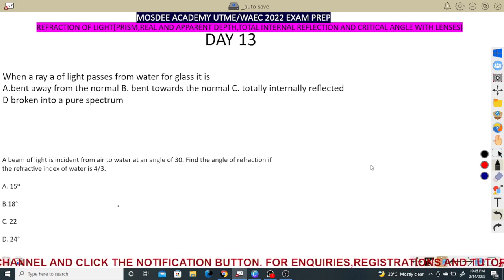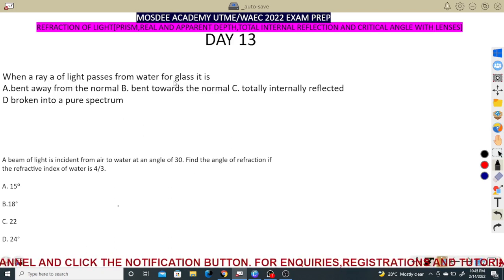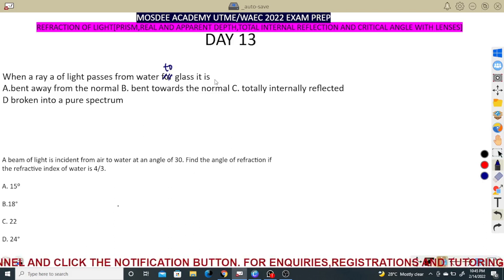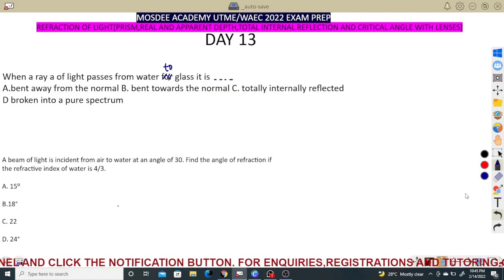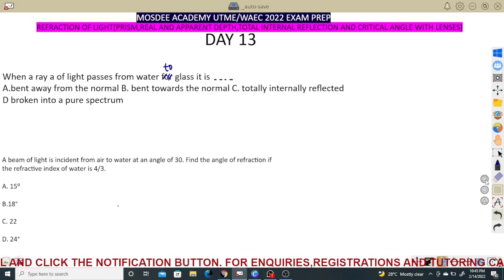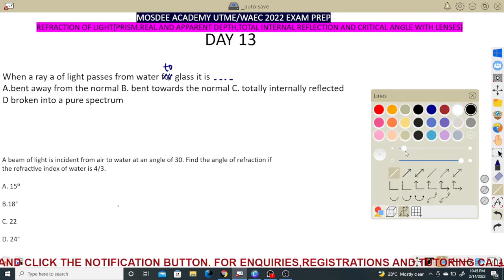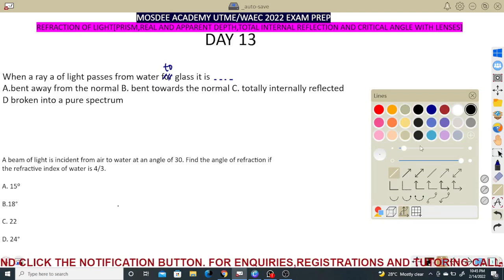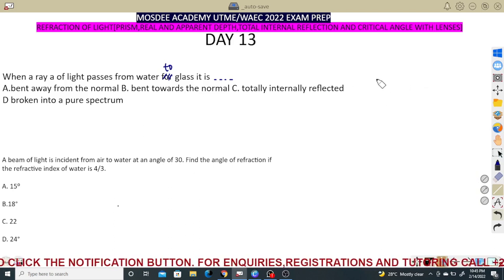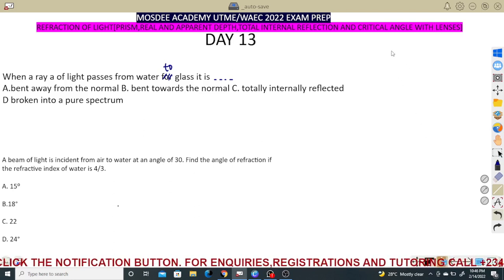The first question: when a ray of light passes from water to glass. To understand this, you may have studied refraction in junior classes. If this is your first time, you can watch the concept video, but my explanation here is enough for examination purposes. Refraction is simply the apparent change in direction of light as it passes from one medium to another.